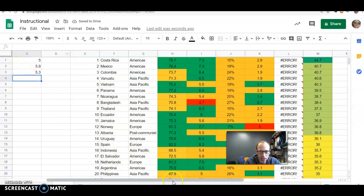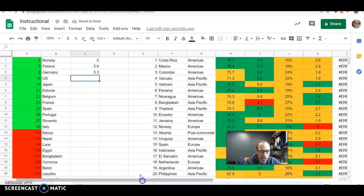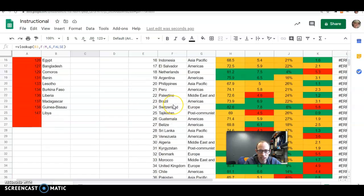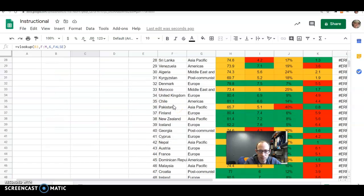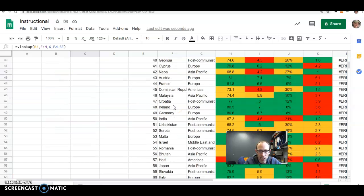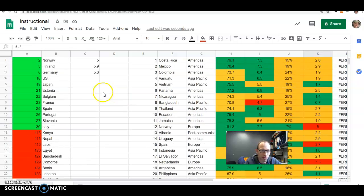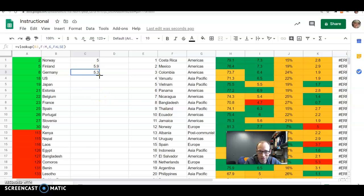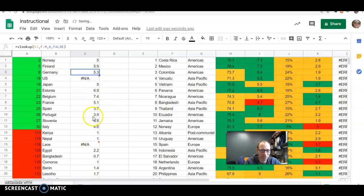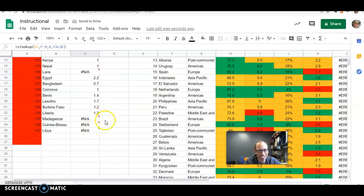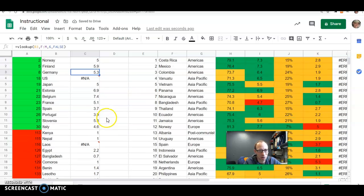So notice that it goes ahead and searches through. It finds Germany. Wherever Germany is, it must have been a 5.3. Yep, there's Germany. And you can see that the ecological footprint is a 5.3. The cool part then, you just cut and paste that formula or drag it down. And suddenly it does all the work for you.